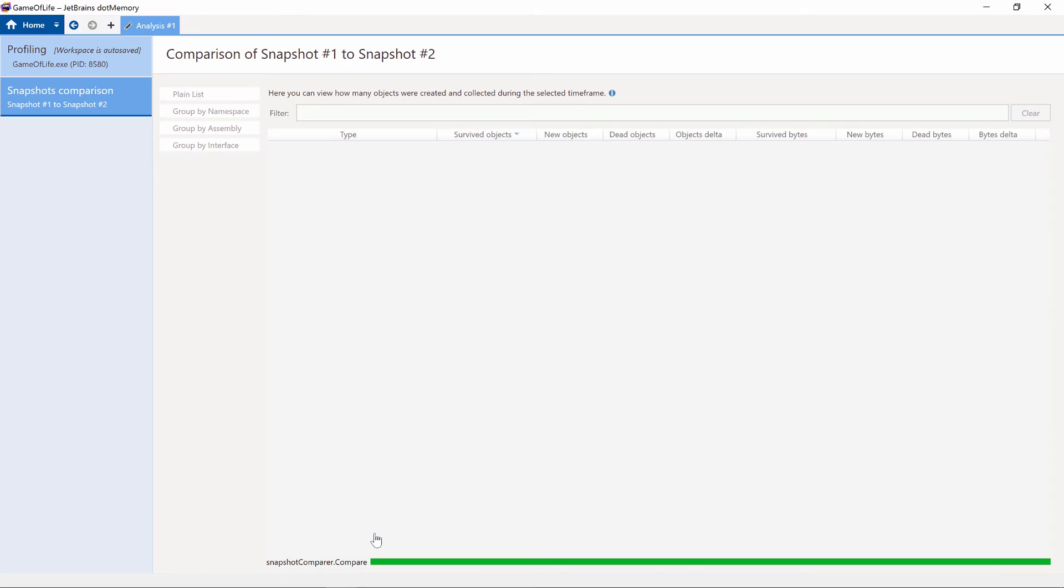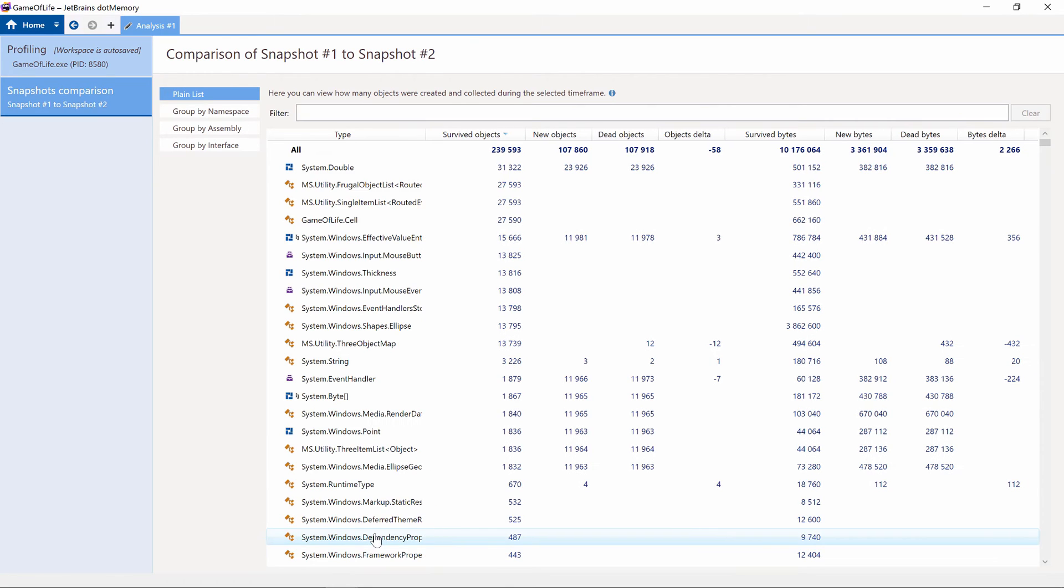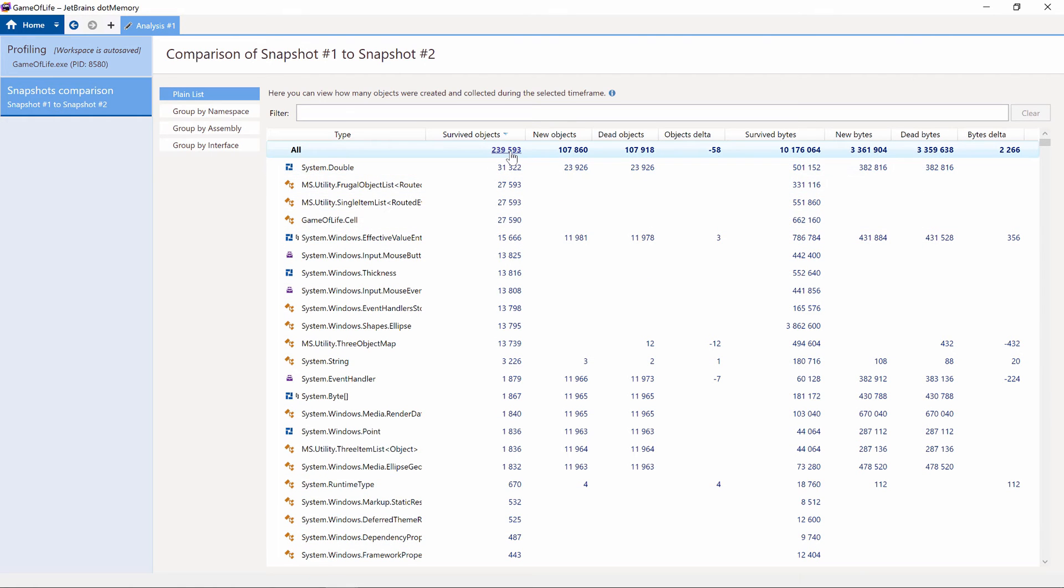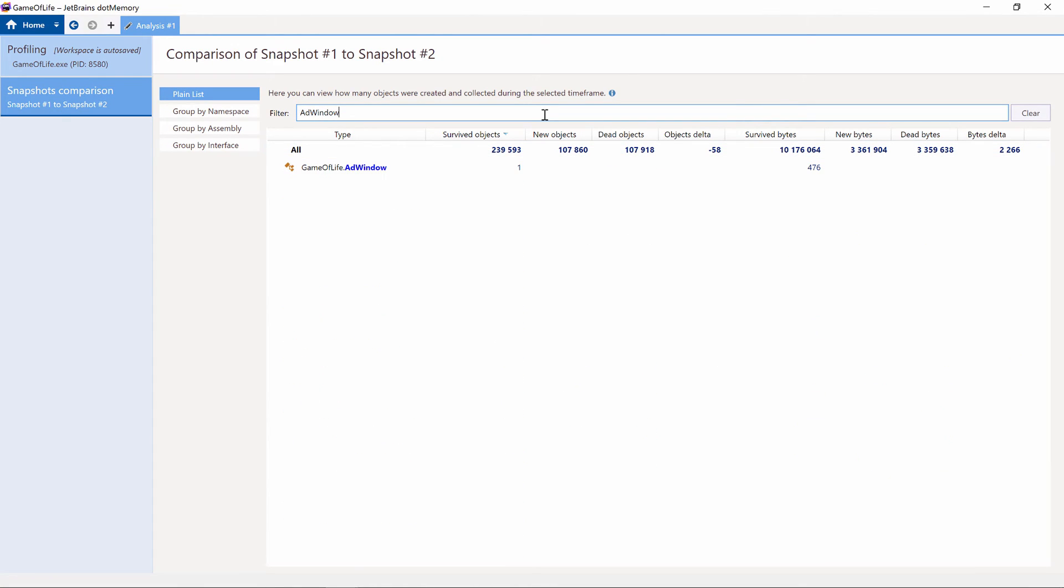We can see the difference between the first snapshot, where the advertisement was visible, and the second one, where the advertisement window was closed. We can see the number of objects that survived between snapshots, as well as the number of new and dead objects. If we search for our ad window, we can see it survived between snapshots, even though we expected it to be destroyed.